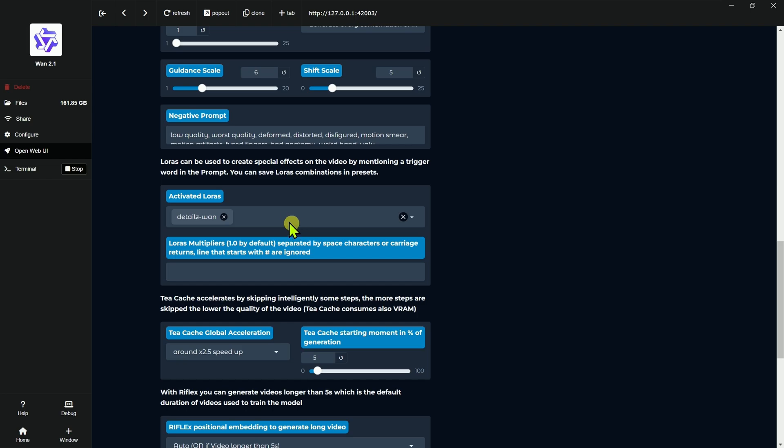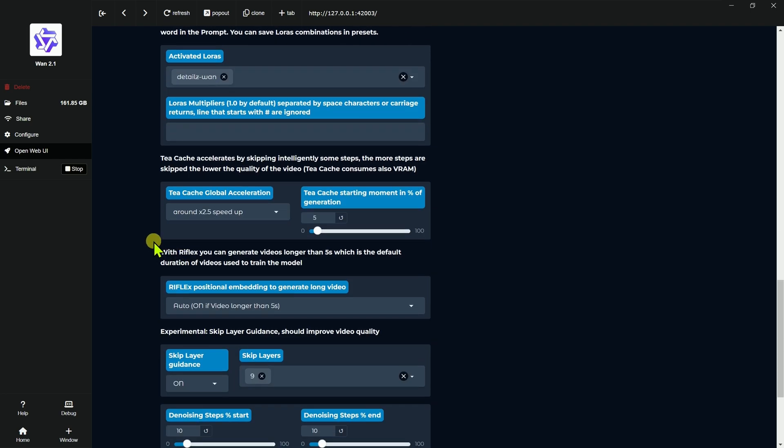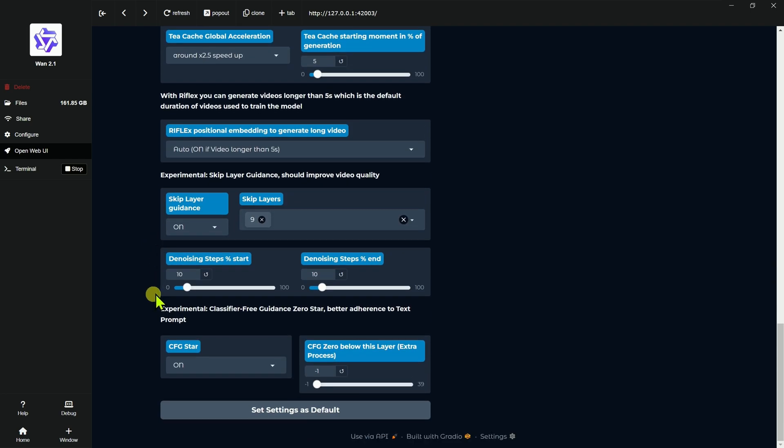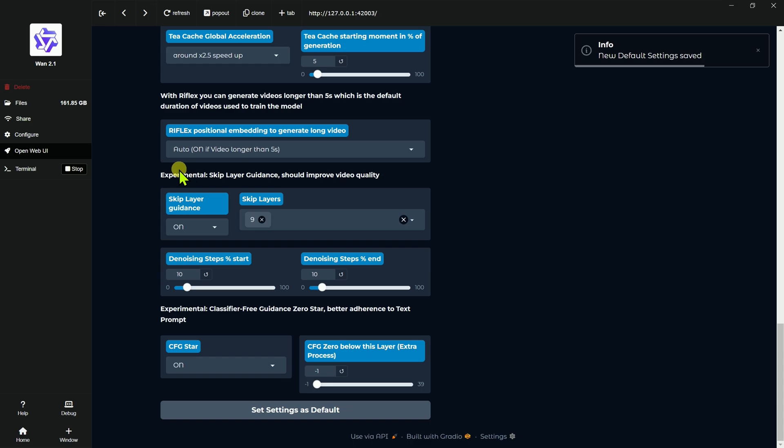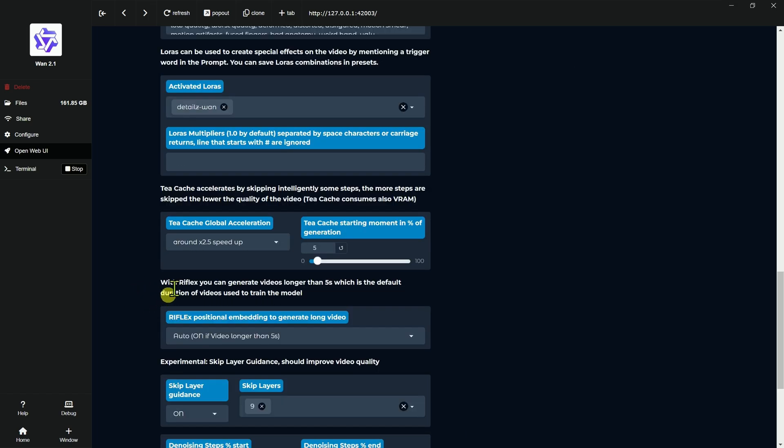And once they're in there, then you'll start having those options show up. So another new setting is there's a CFG star, which is supposed to have better adherence to text prompts. I haven't experimented enough with it to say one way or the other. You can now save settings as default. So any of these settings, once you have them configured, you can change those. The other thing I've noticed,